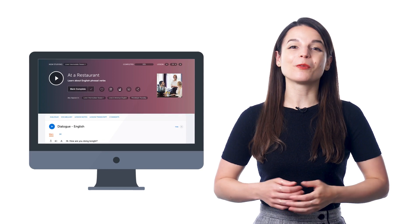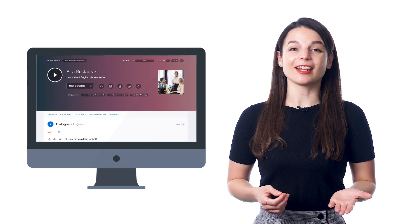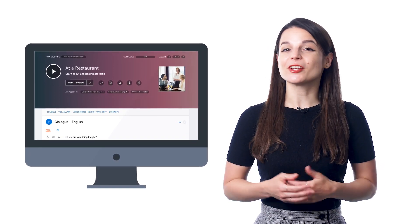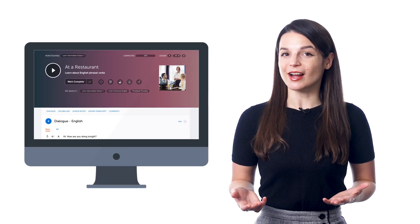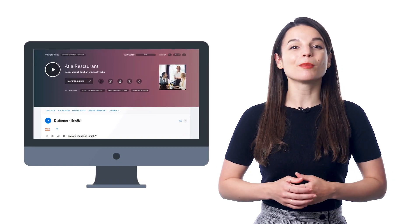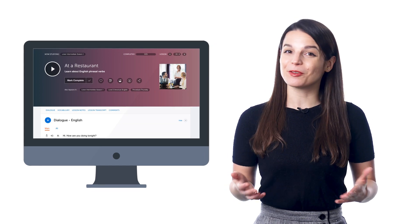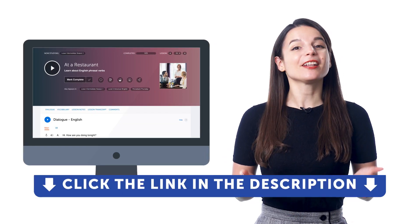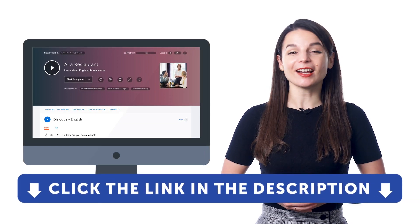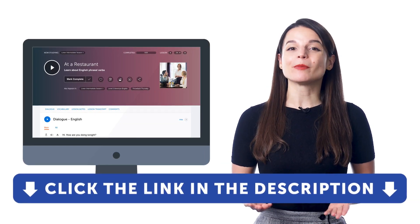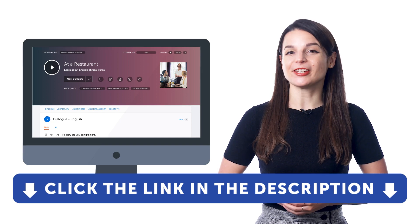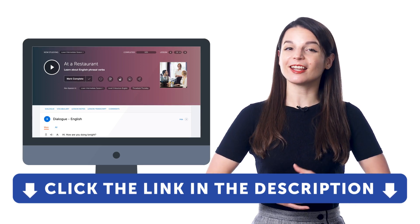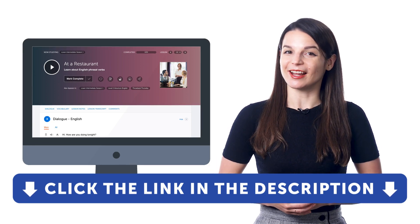So, if you want to start understanding conversations, take advantage of the Dialogue Tracks, which are available inside every one of our audio lessons. But if you don't yet have access, sign up for a free Lifetime account right now. Just click the link in the description to sign up.